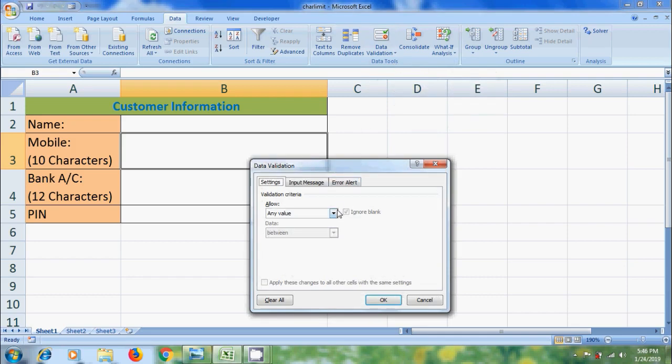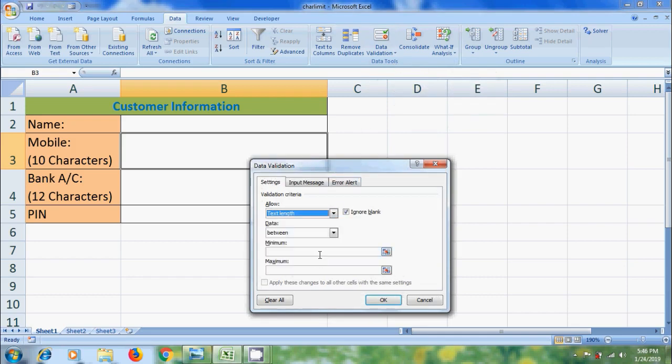In Allow, we need to select Text Length. In Data, select Between or equal to. Here, I want to enter 10 characters only. So, enter 10 in both minimum and maximum.